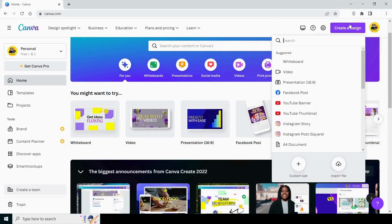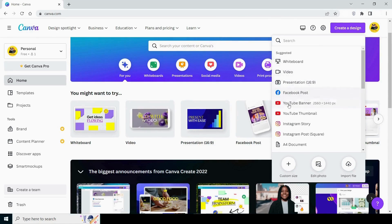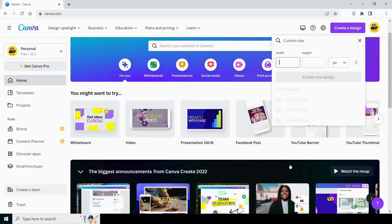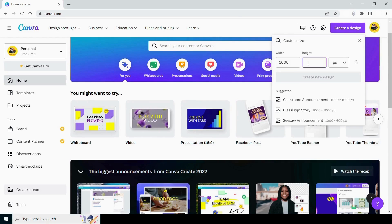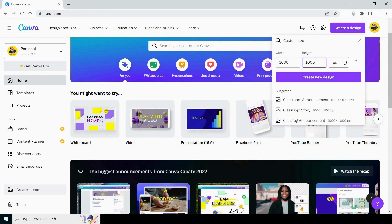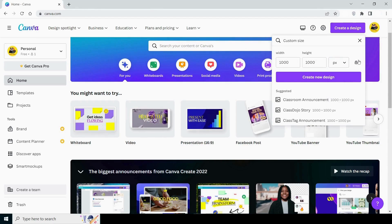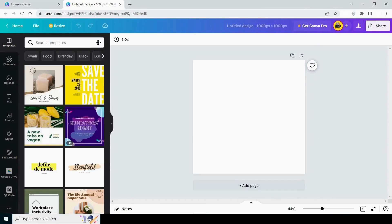Now I'll make a design. As you can see, Canva will suggest some templates. But I'll make a custom size. Let's take 1000 by 1000. You can change the unit from here, but I'm using the default pixels. You can also lock your size from here so that it does not change again. Your blank Canva is open. You can change the name of your file from here. I'm naming it example.